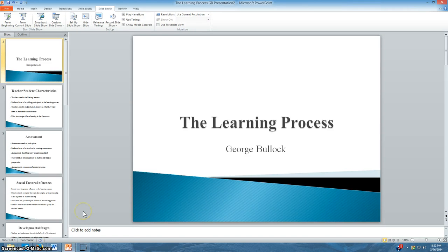Hello, my name is George Bullock, and this is my presentation on the learning process and understanding its importance.